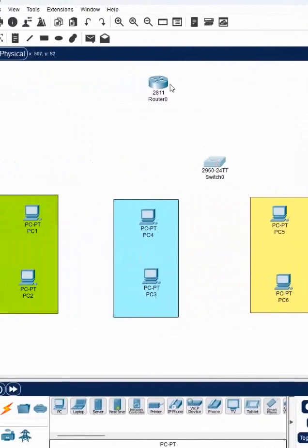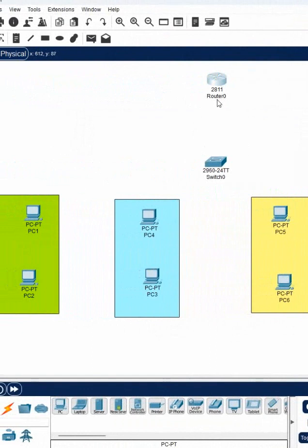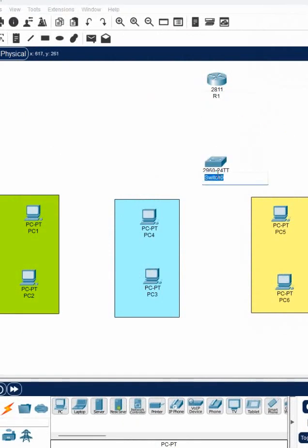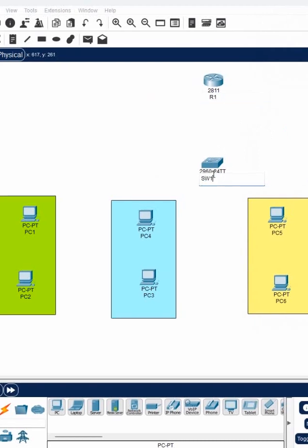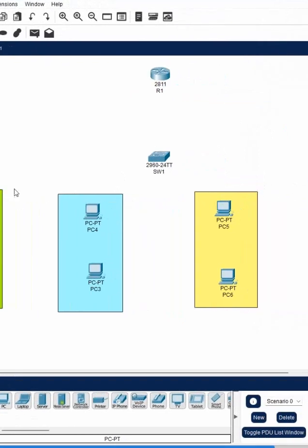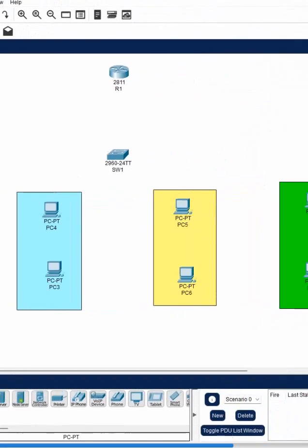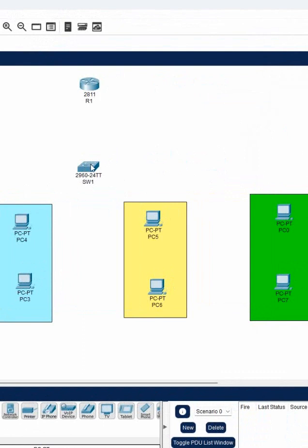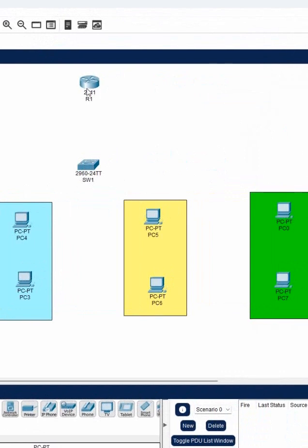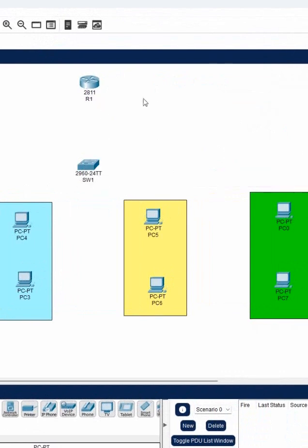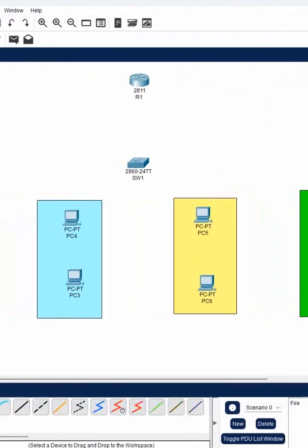If you imagine just now what method we used — that traditional method — if we use that method then you need to connect how many cables? Four cables you need to connect, one from each VLAN. After that, these four cables go to the switch, but from switch to router again four cables you need to connect if you are using the traditional method.